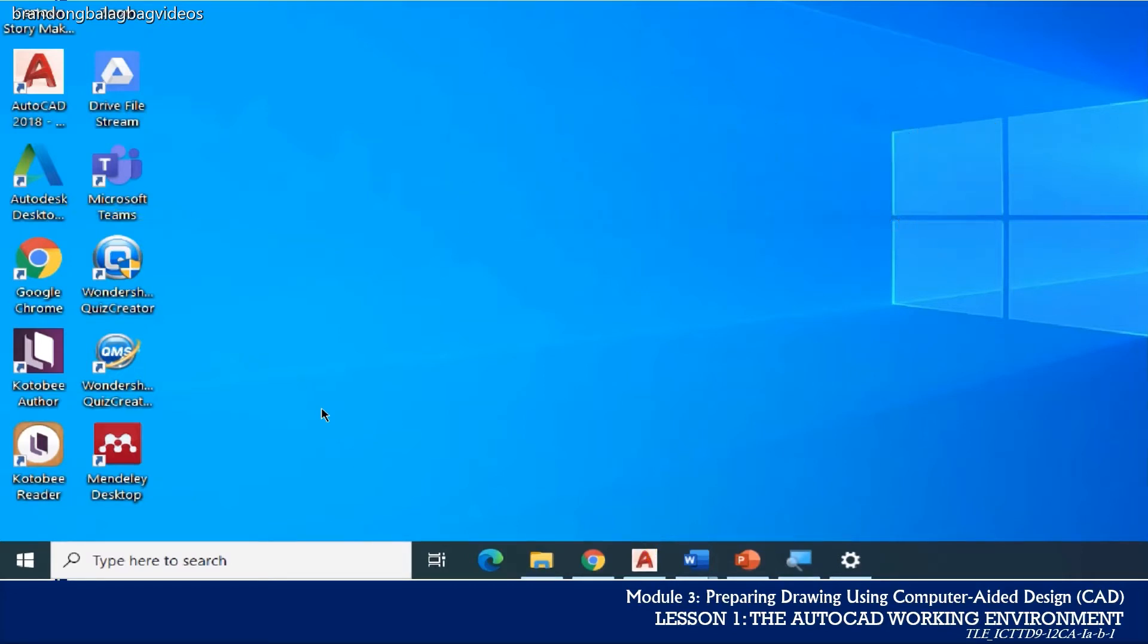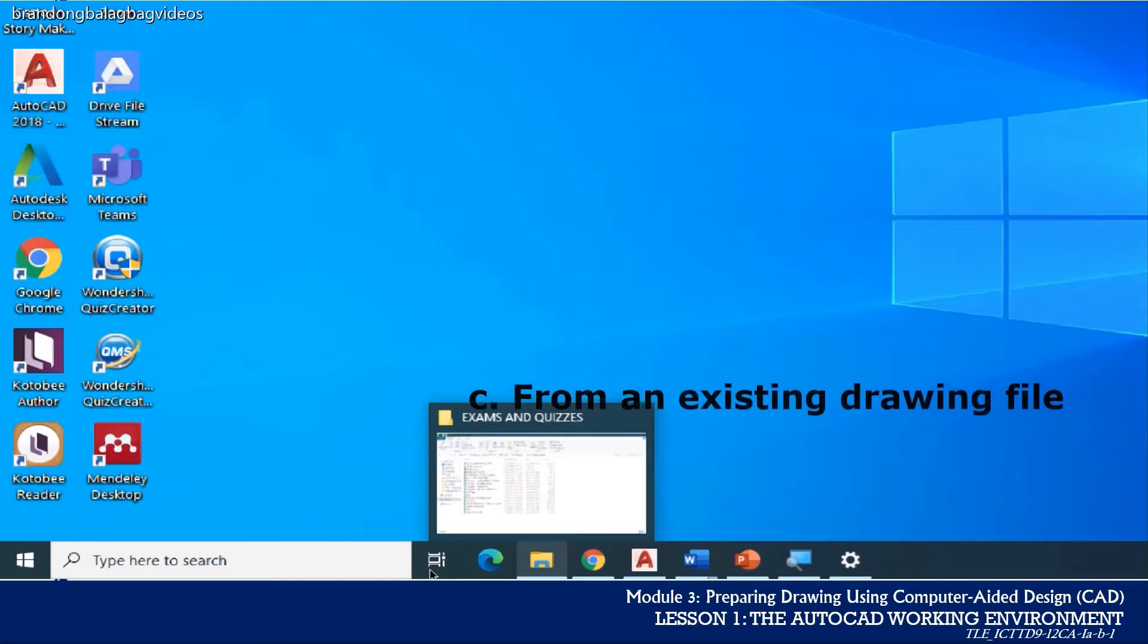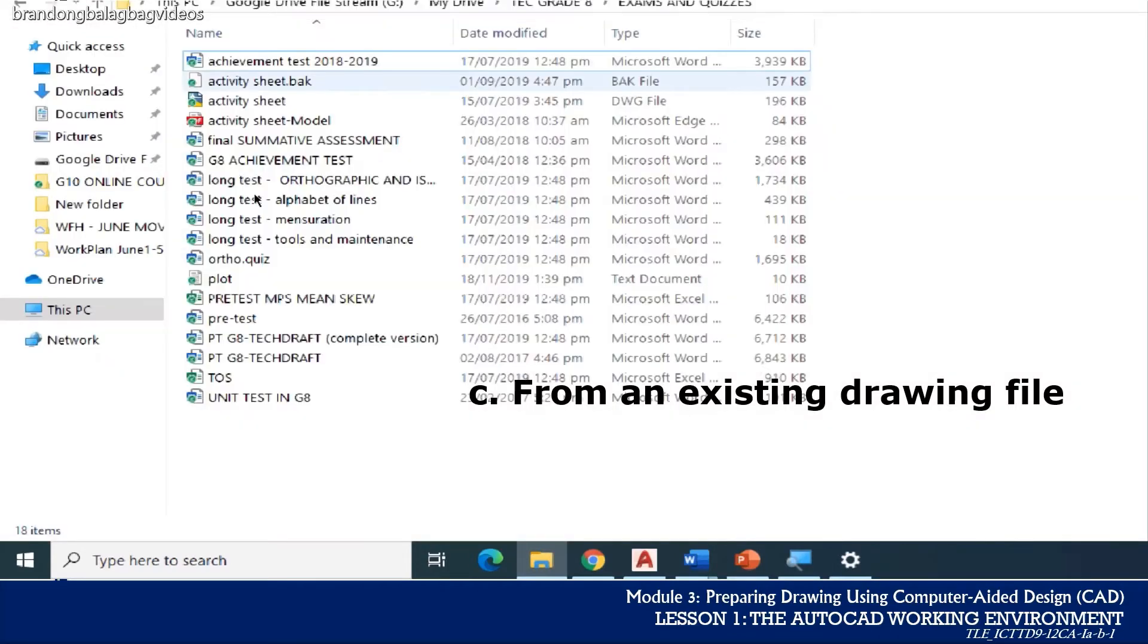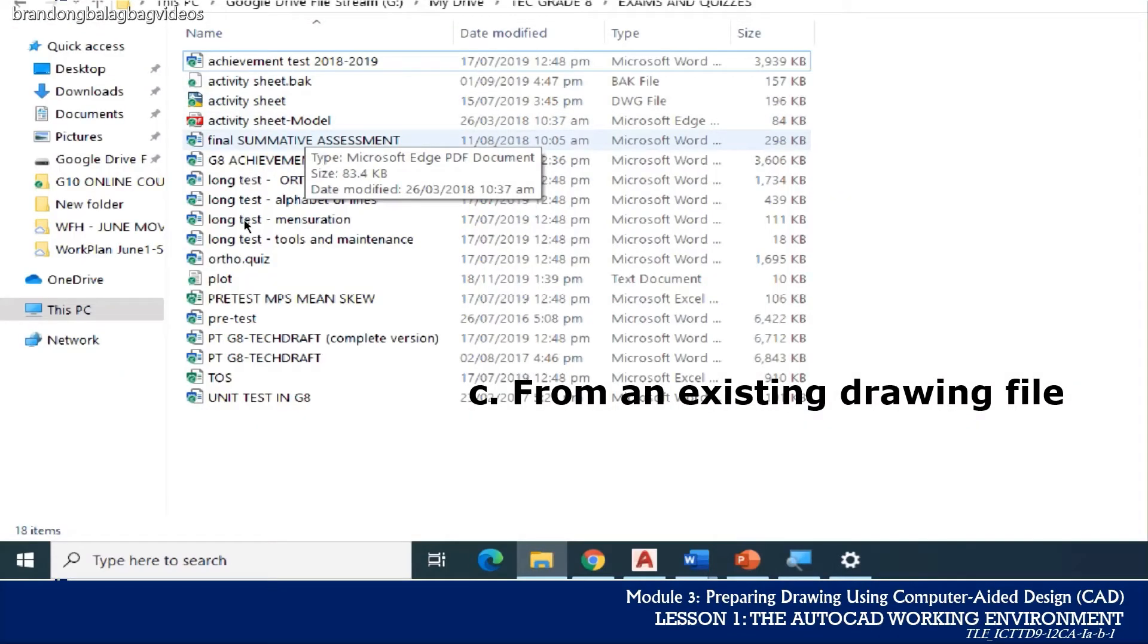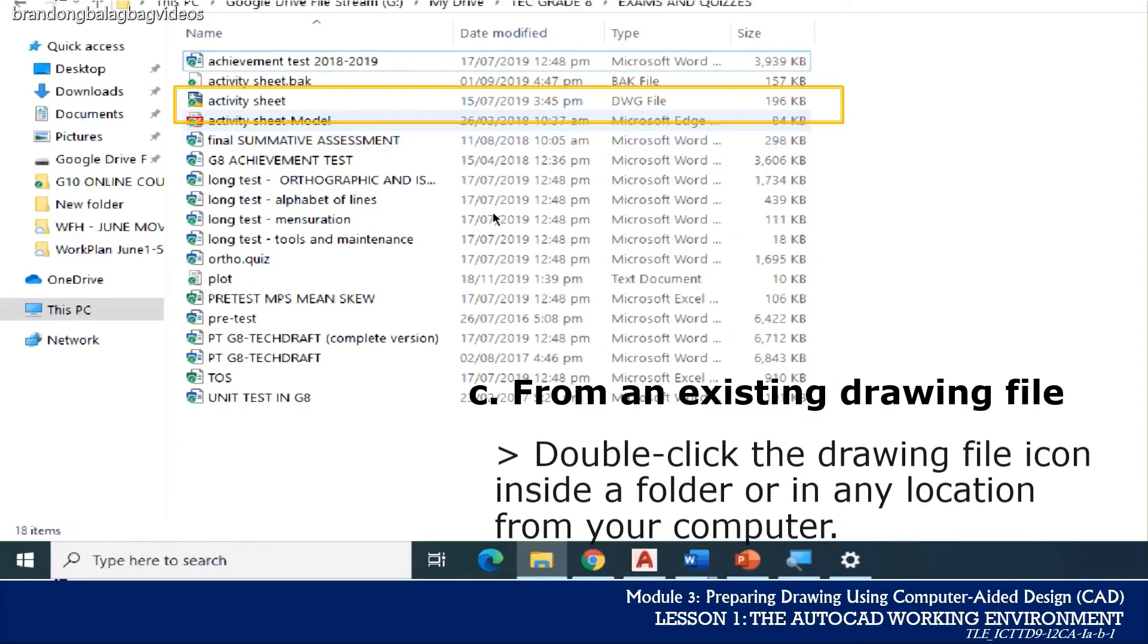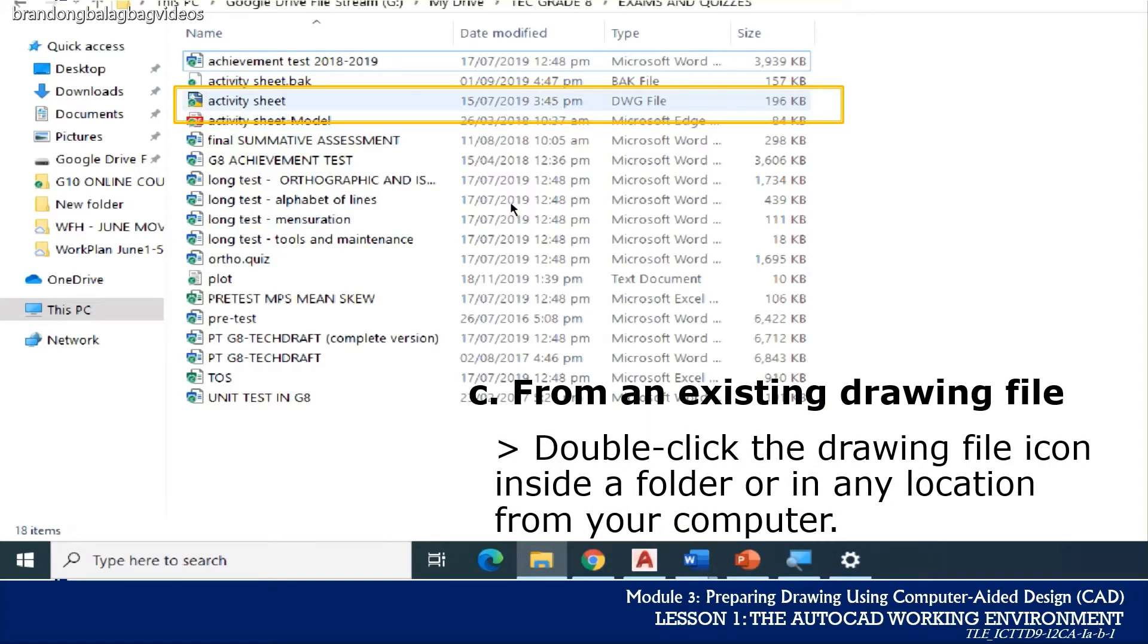You can also launch the AutoCAD program through an existing drawing file saved on your computer. Drawing files made from AutoCAD usually have the .dwg file extension on its file name. Just double-click the file name and you're good to go.